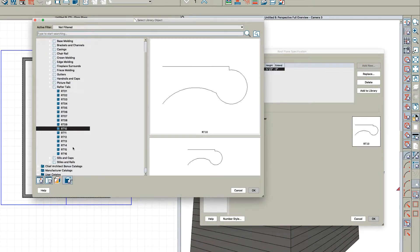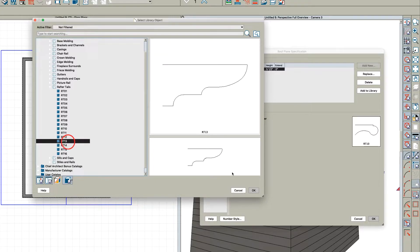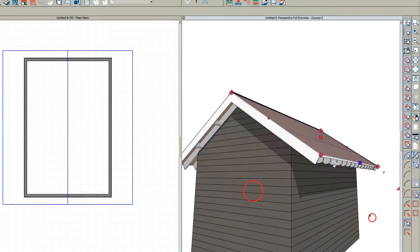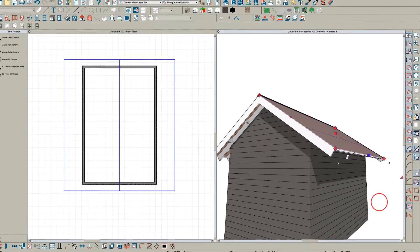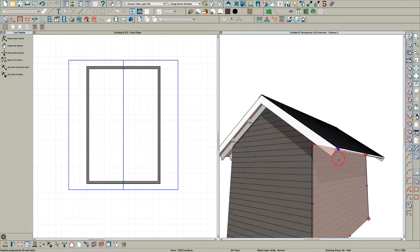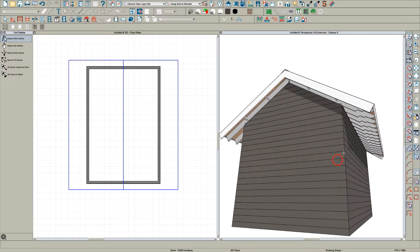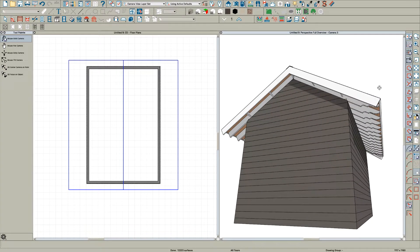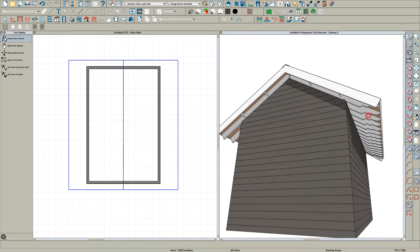We can go in here and check this one. I've got auto rebuild framing on, so it'll just rebuild and there you go - new rafter tails.